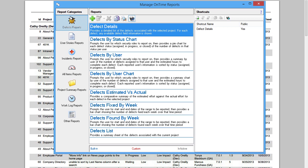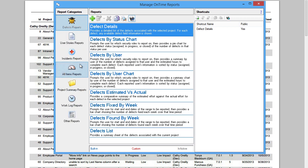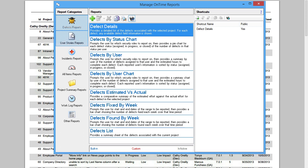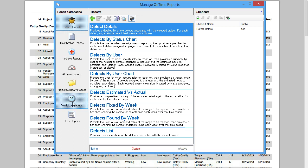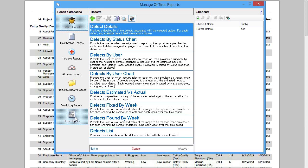You can see the categories of all of my reports. We've got built-in reports for defects, user stories, all items, projects, work logs, or other reports, which is useful for local installations where you'd be able to write your own SQL query.